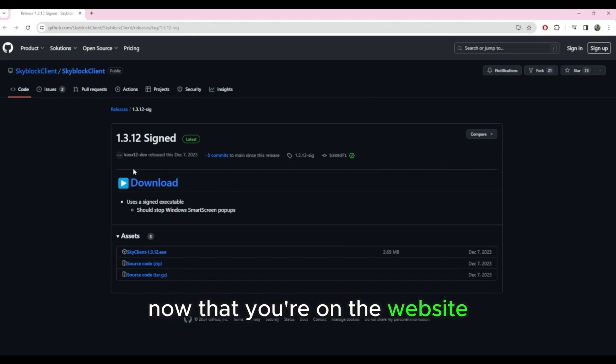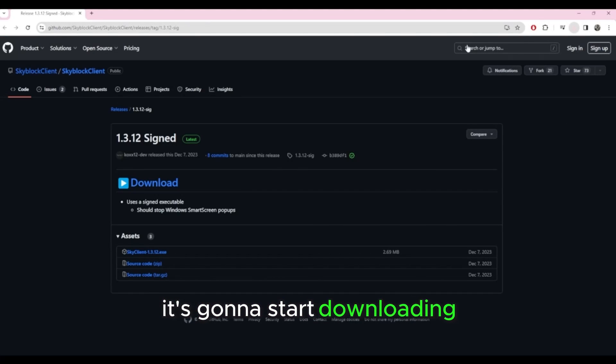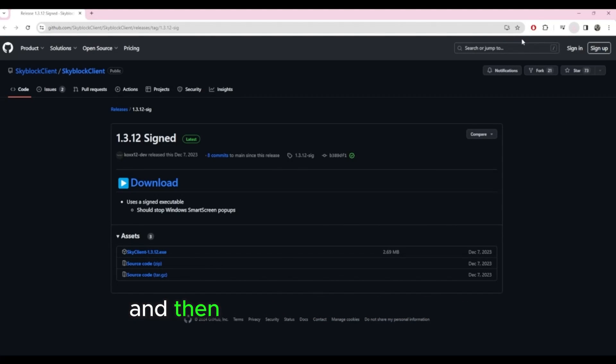Now that you're on the website, just click download. It's going to start downloading and then you can just open this file.